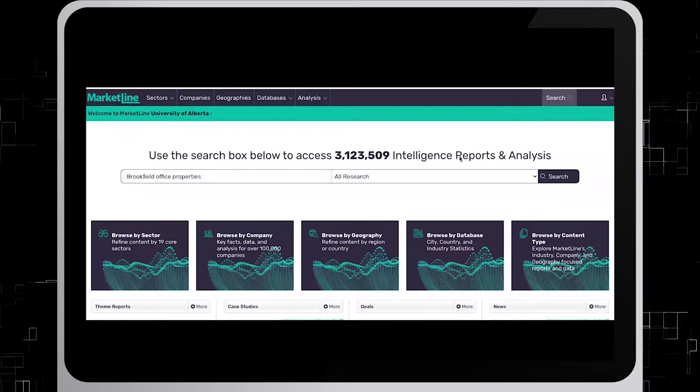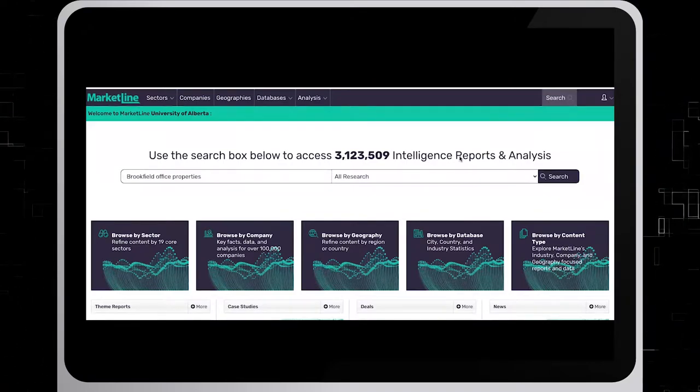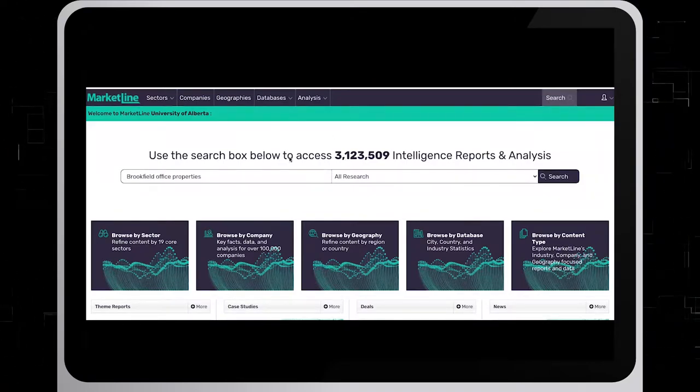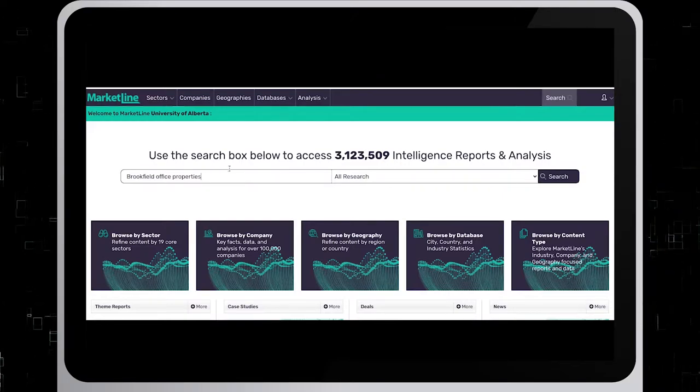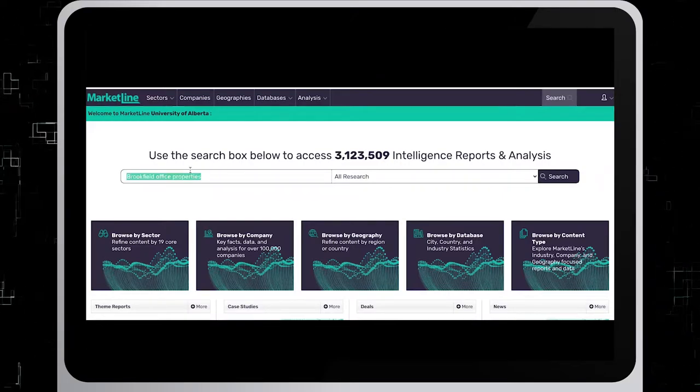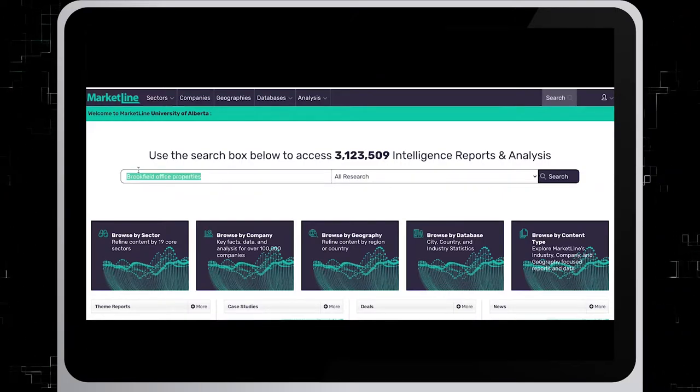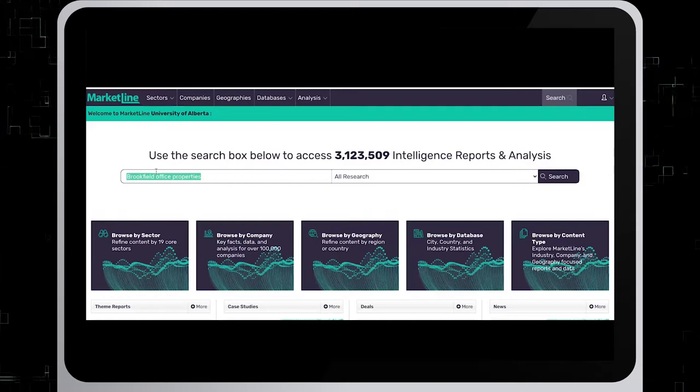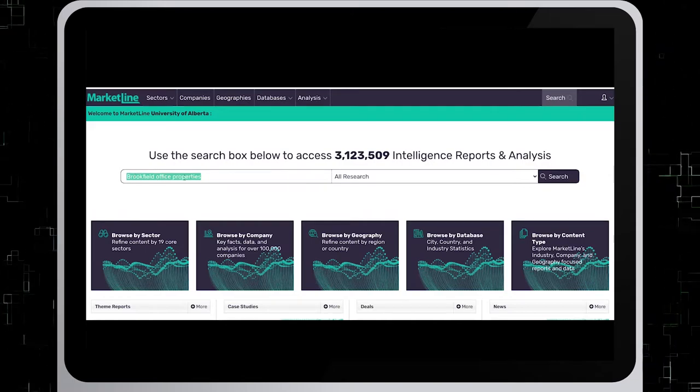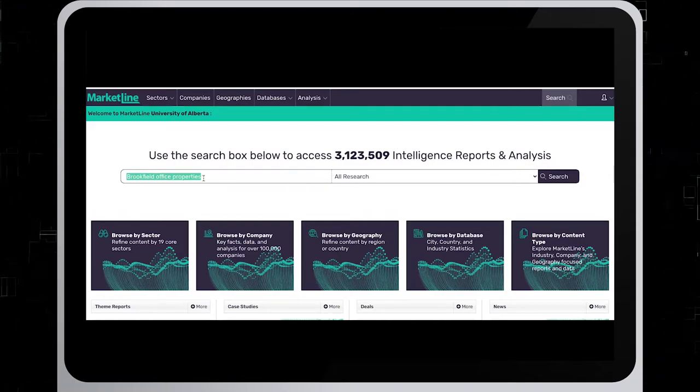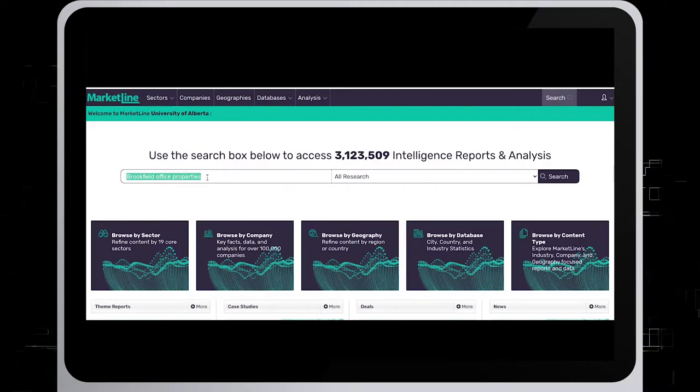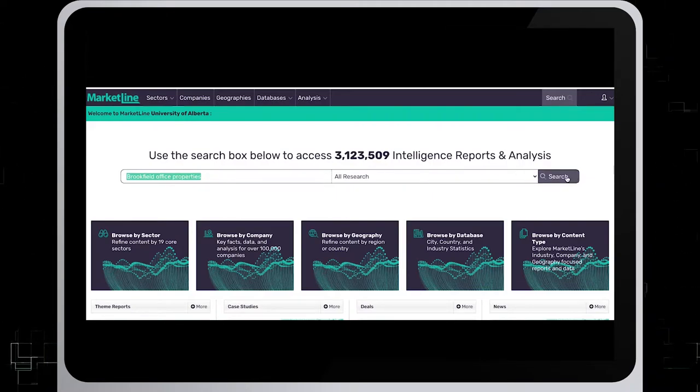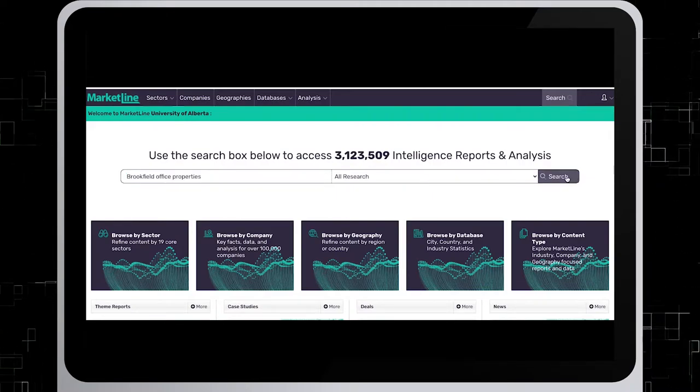This is what you see once you get to this database. Once you get to MarketLine, look up the company you are researching in the empty field. In this example, we will use Brookfield Office Properties. So I put Brookfield Office Properties in here and I click on search.